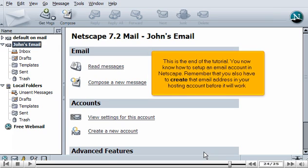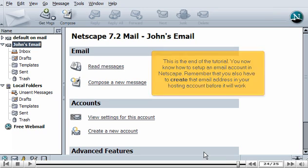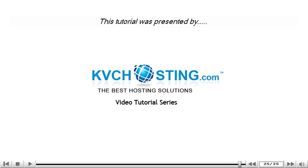This is the end of the tutorial. You now know how to set up an email account in Netscape. Remember that you also have to create that email address in your hosting account before it will work. Thank you for watching our tutorial.